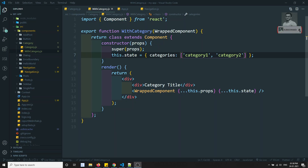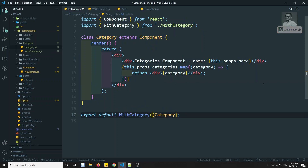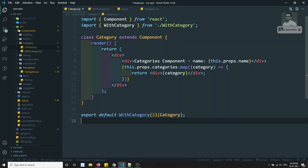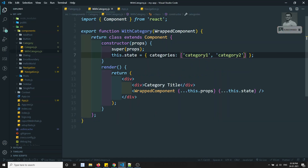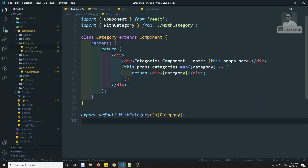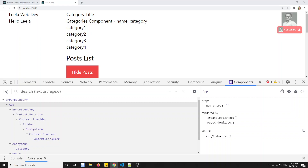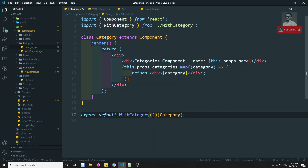Now, another useful thing you can do — I want to show only a limited number of categories, for example only two. I can add more categories to the state (category3, category4) and use a limit parameter. Without limiting, it displays all categories. Now if I send a limit of two to withCategory, I want only two categories to show.